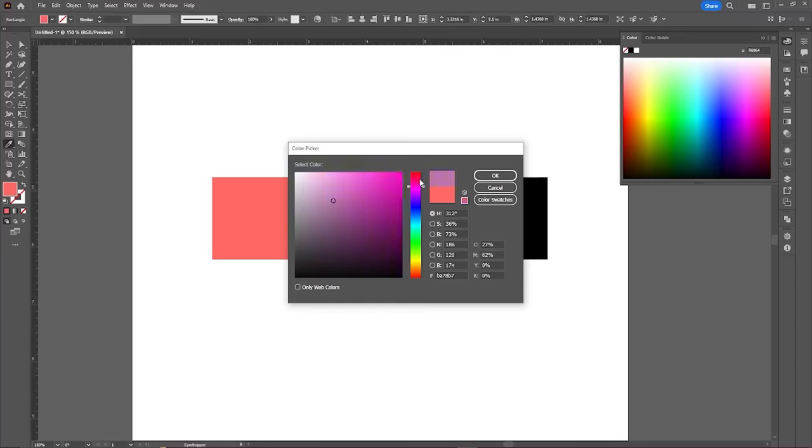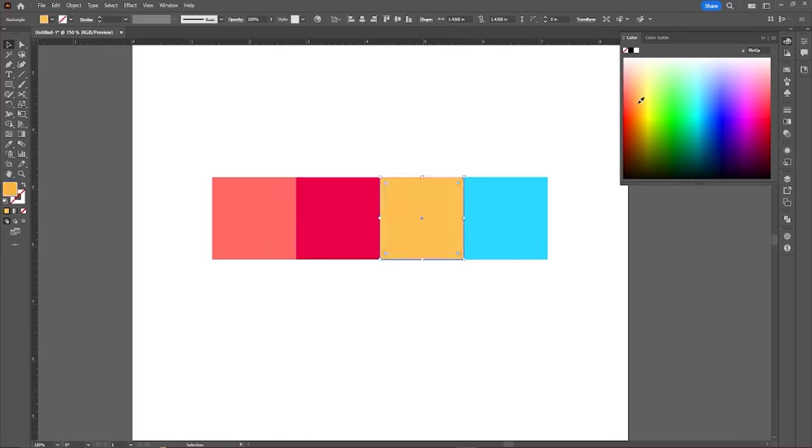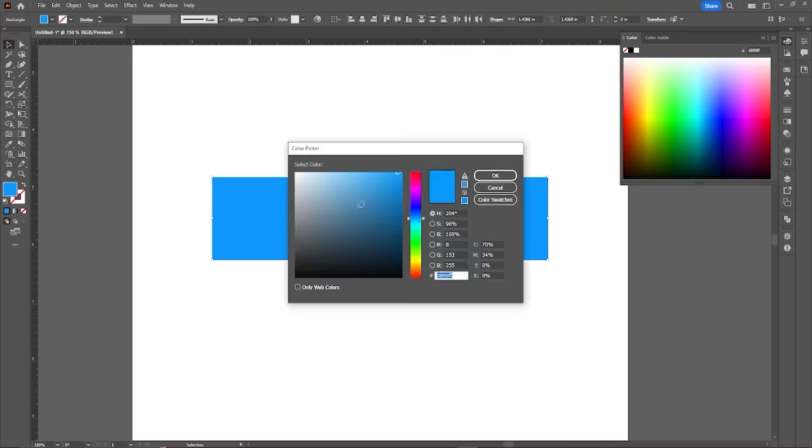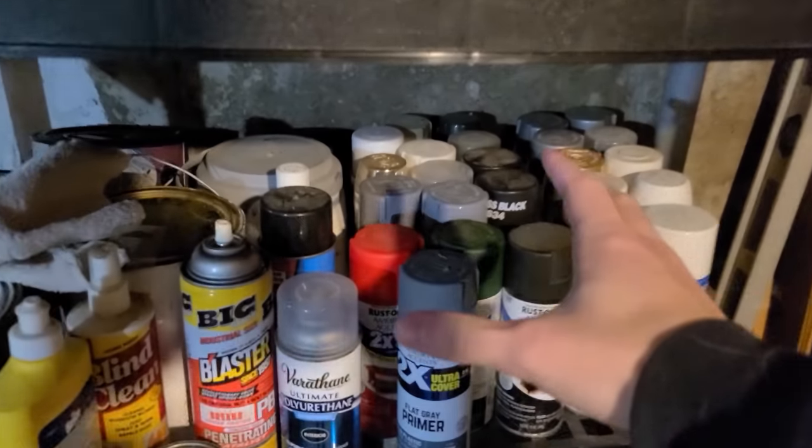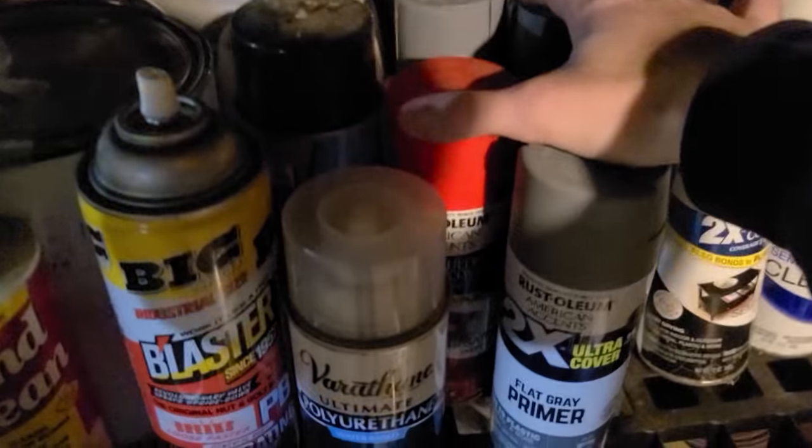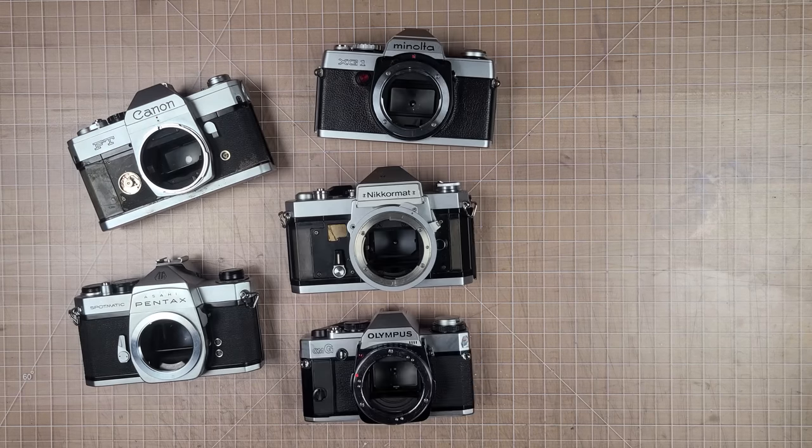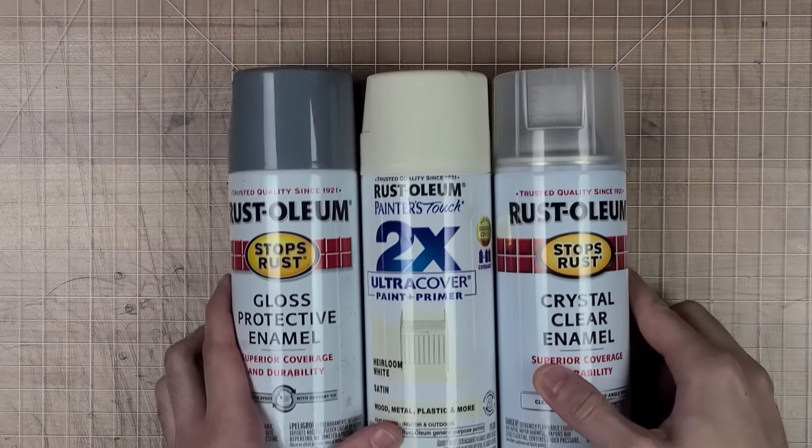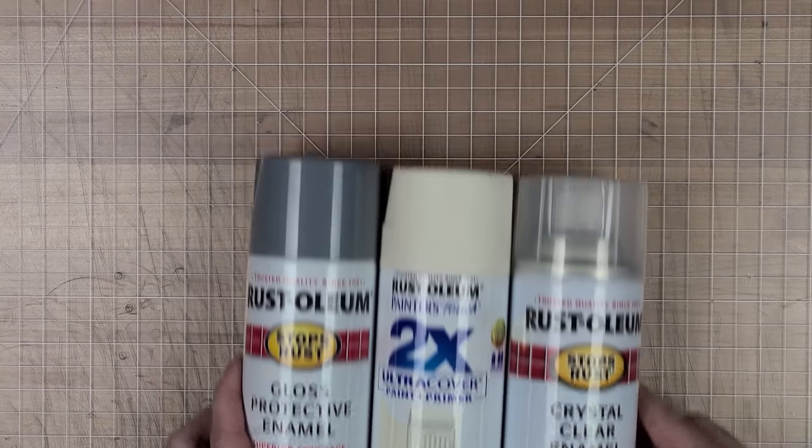First order of business is deciding what color to go with. Since I'm completely broke this decision was pretty easy. I'm going to scavenge from my trusty paint shelf. I'm getting pretty tired of seeing silver and black cameras, so naturally I chose gray and white. Just kidding, I also chose orange.